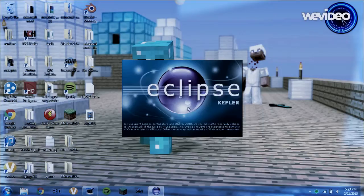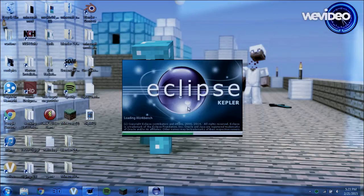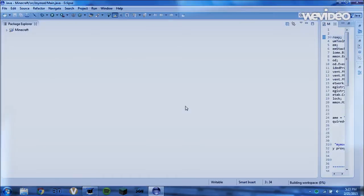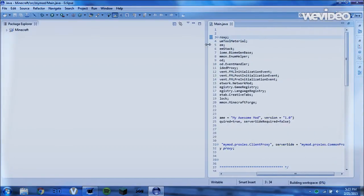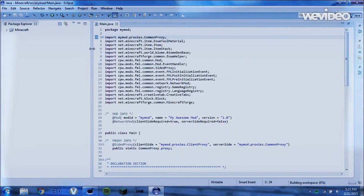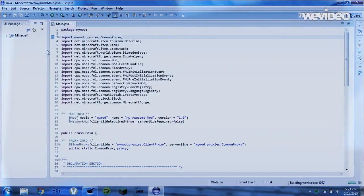and Eclipse should begin loading. So it won't take long, it will take about 30 seconds to load. And when you first get it, it will look like this, okay?